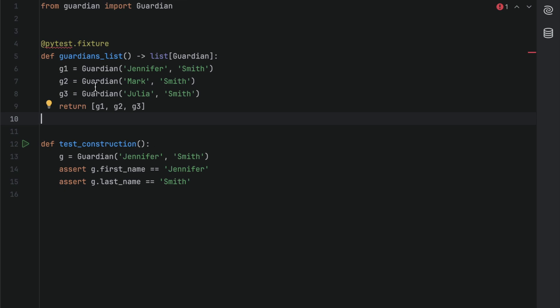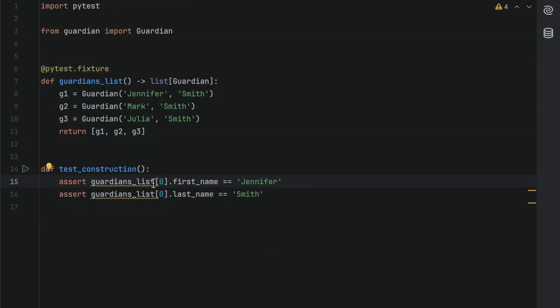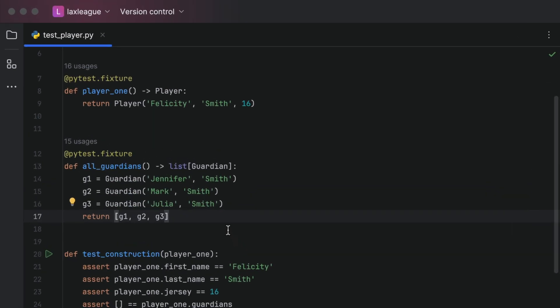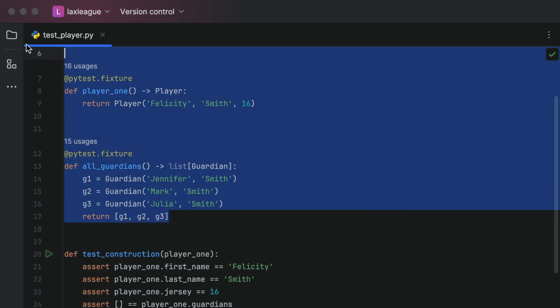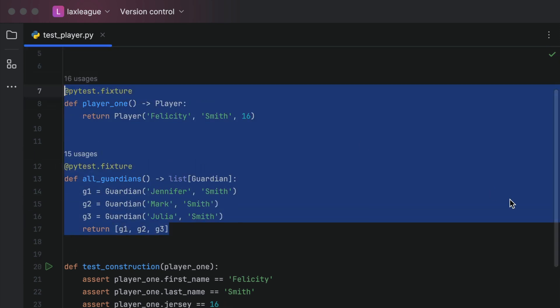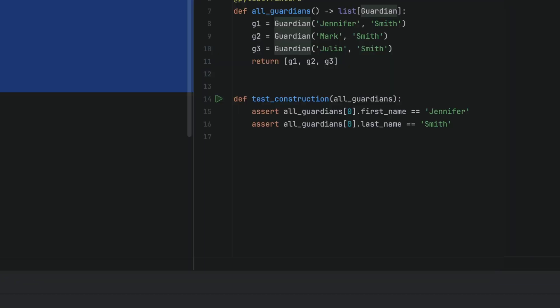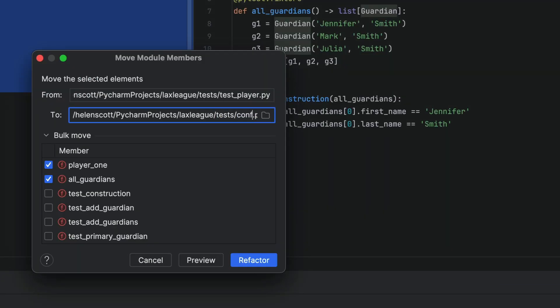We can add the same fixtures to our Guardian class and refactor test_construction to use it. Unfortunately, we now have duplication, but we can use PyCharm's move functionality to move the fixture code from our PlayerTest into a new file called conftest.py.